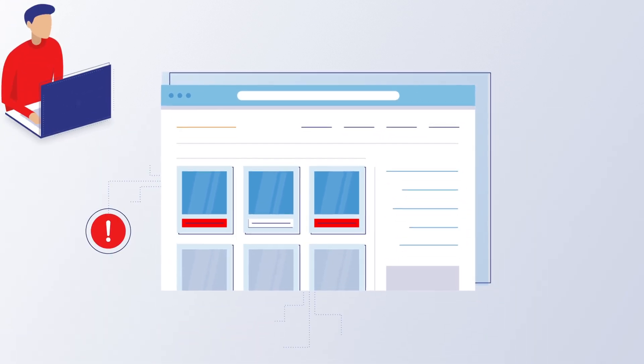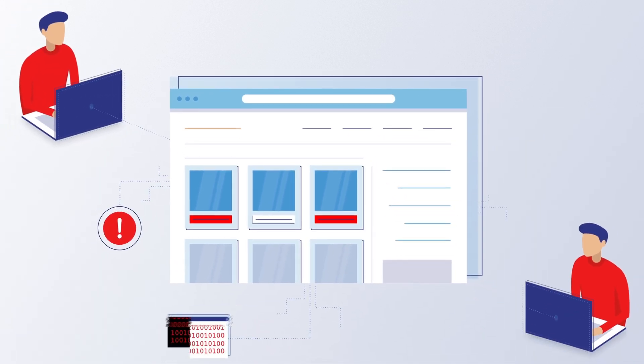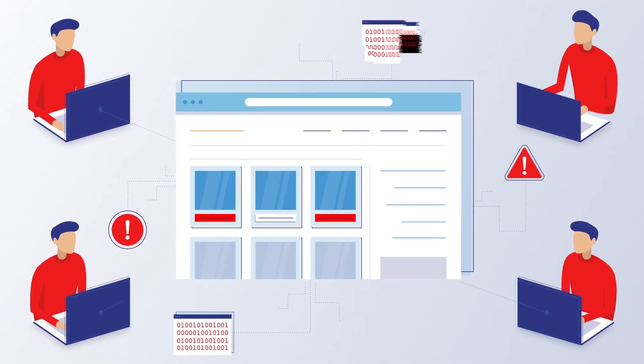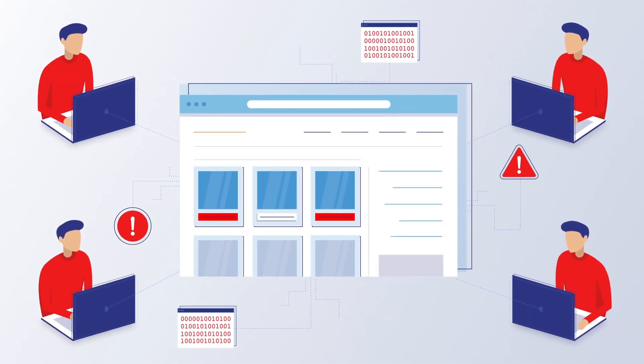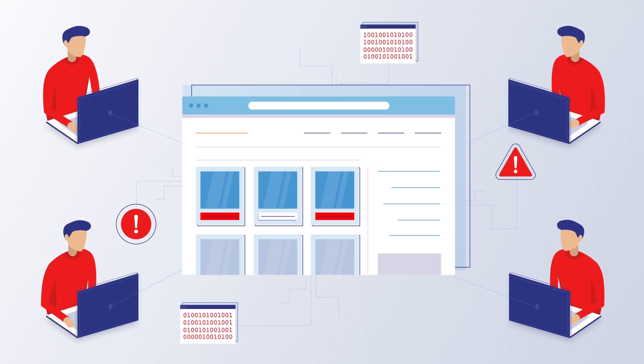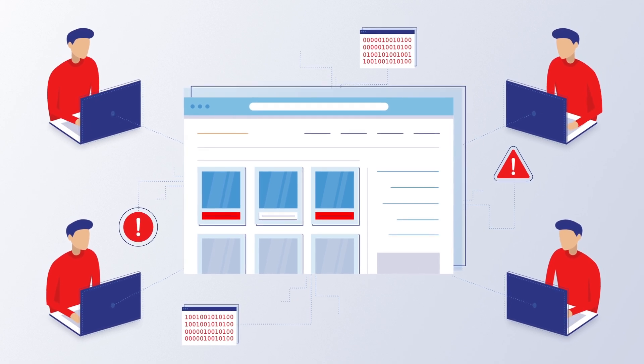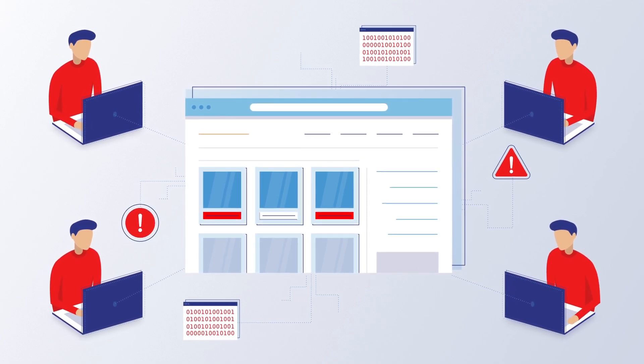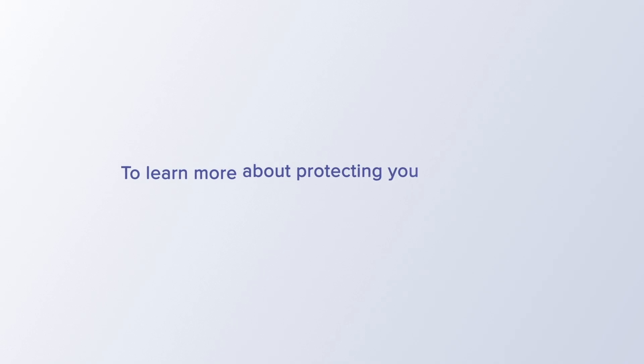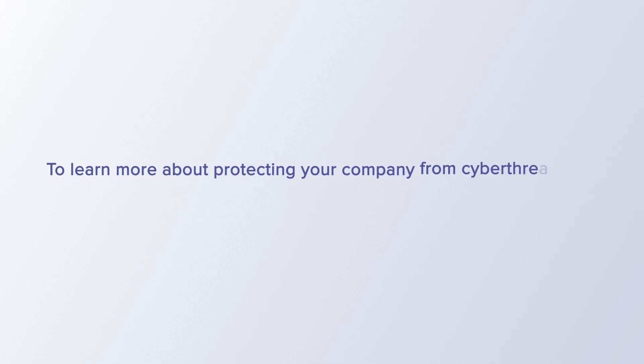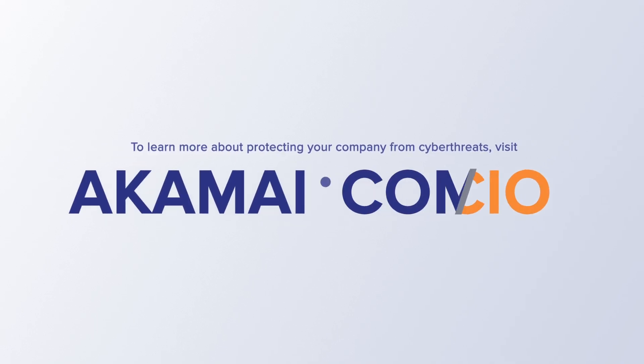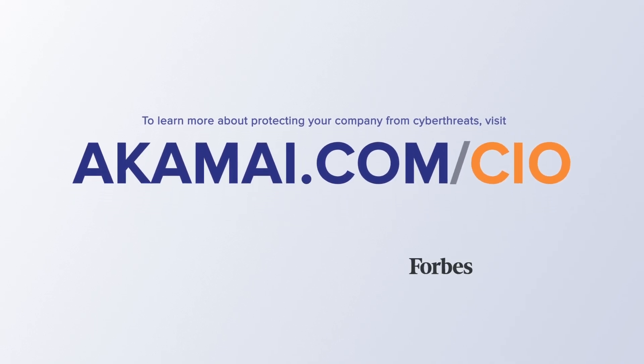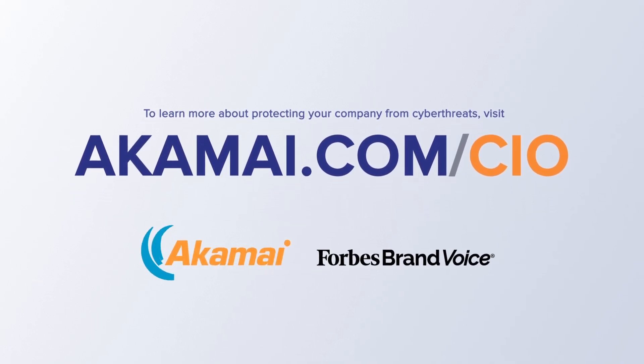Bad actors aim complex threats at businesses every day, turning away customers, harming revenues, and tarnishing hard-won reputations. Knowing the nature of the threats is the first step to stopping them before they cause harm.